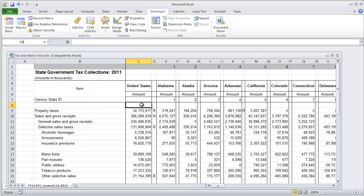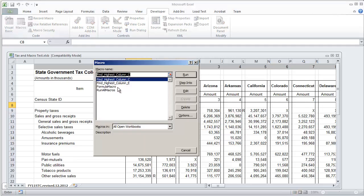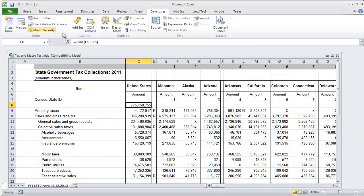So just delete this out and run the macro again. Formula macro click run and we get the same value. Equals sum C9 to C15 and we get that range.